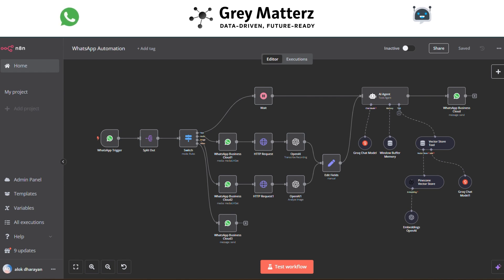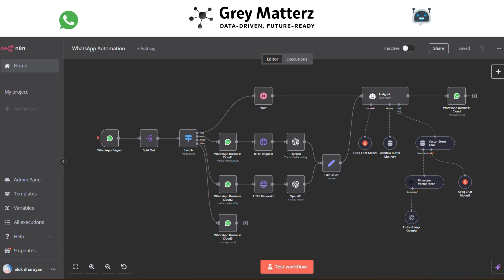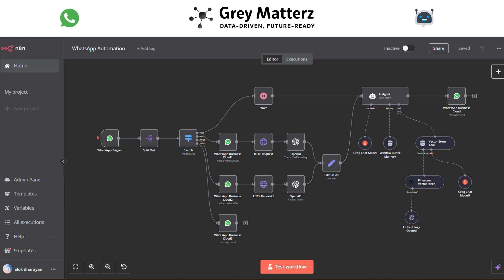And there you have it — a fully functional WhatsApp automation powered by n8n and an AI agent, seamlessly analyzing messages and responding intelligently. This is just the beginning of what you can achieve with automation, whether it's simplifying workflows, enhancing customer interactions, or just making life easier — the possibilities are endless. If you found this tutorial helpful, don't forget to like this video.